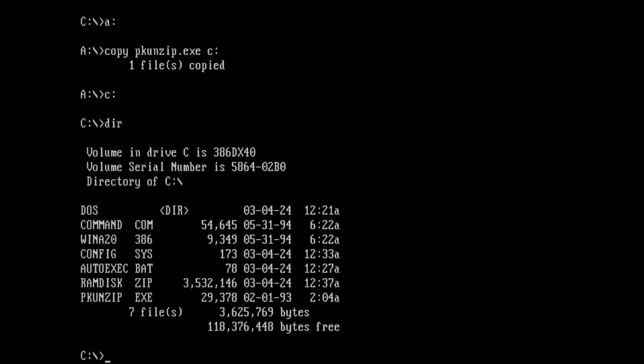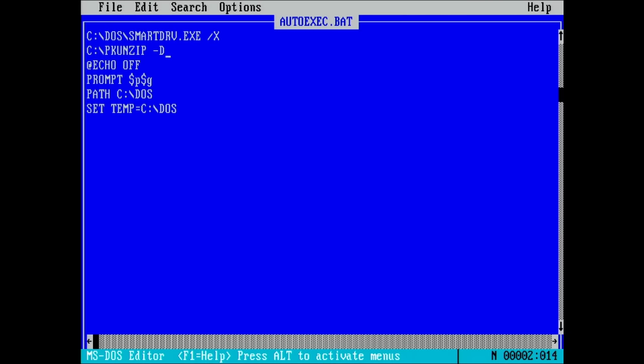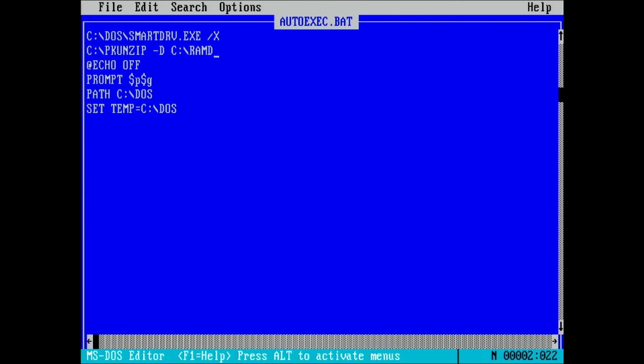Since we want the extraction to happen every time we boot the system, the easiest approach is to add a call to PKUNZIP into our AUTOEXEC.BAT. We need to add the switch -d to tell the tool to recreate the folder structure. And then we add the archive name and the destination.